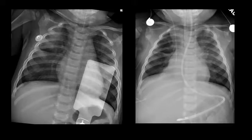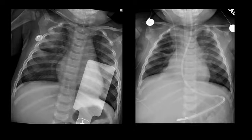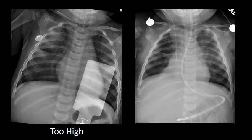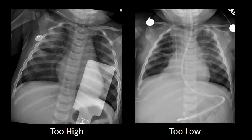Here are two examples of pediatric patients. Take a look at these two cases and decide whether you think the endotracheal tubes are in appropriate position. I would argue that the first image shows a catheter tip near the thoracic inlet, which is too high. And the second image shows the catheter tip at the carina, which is too low.